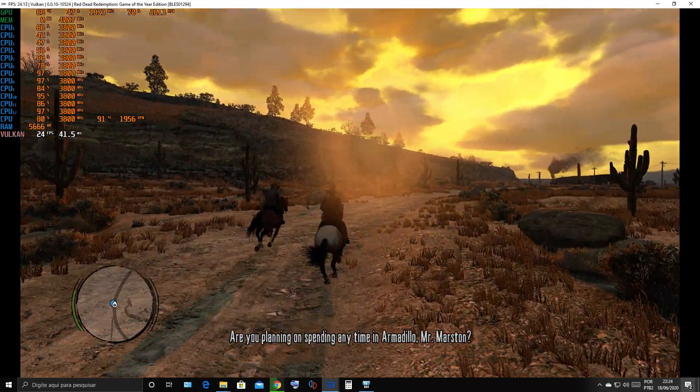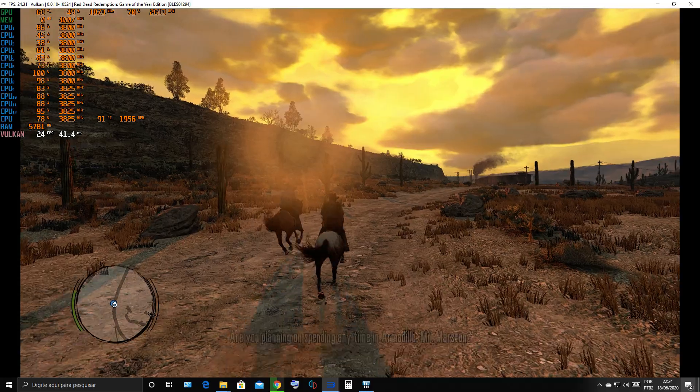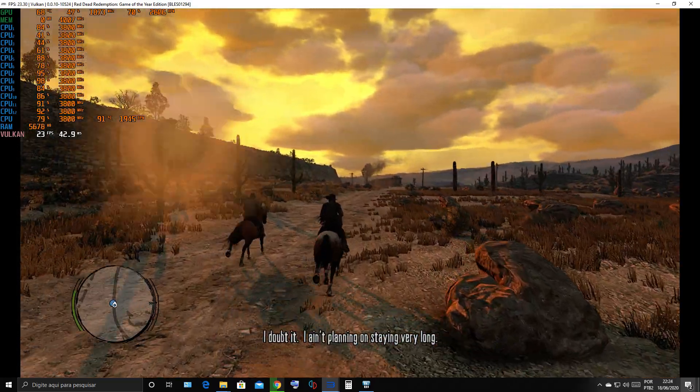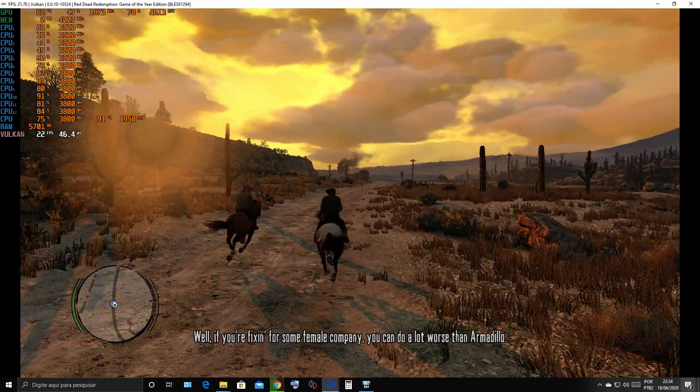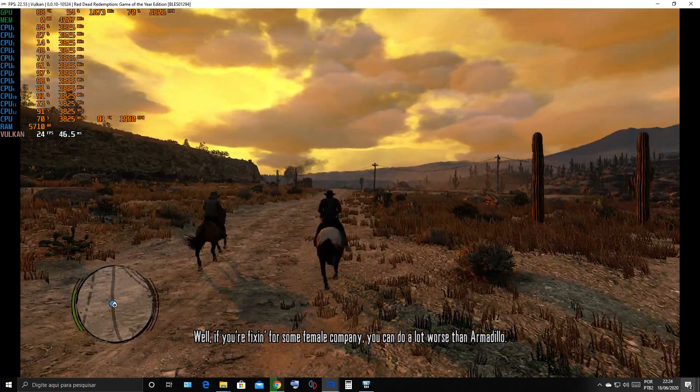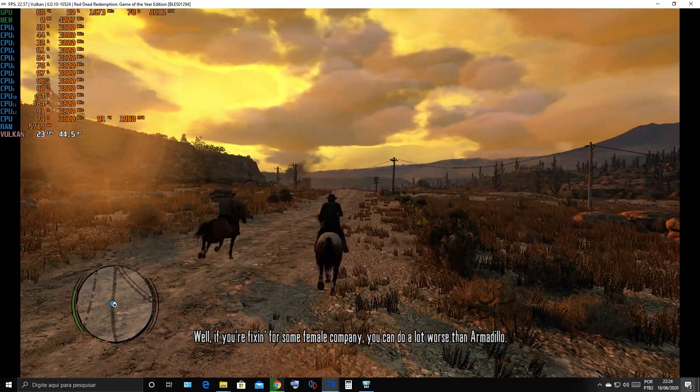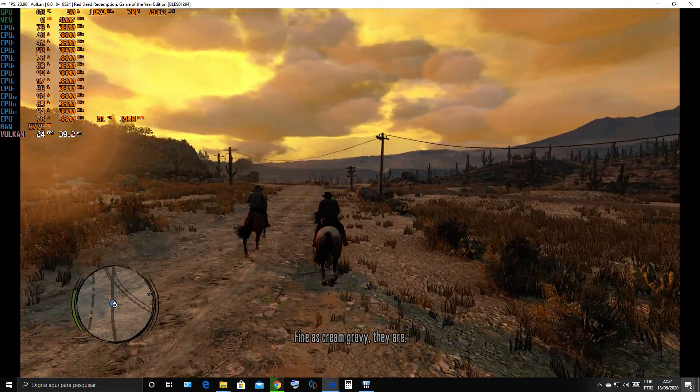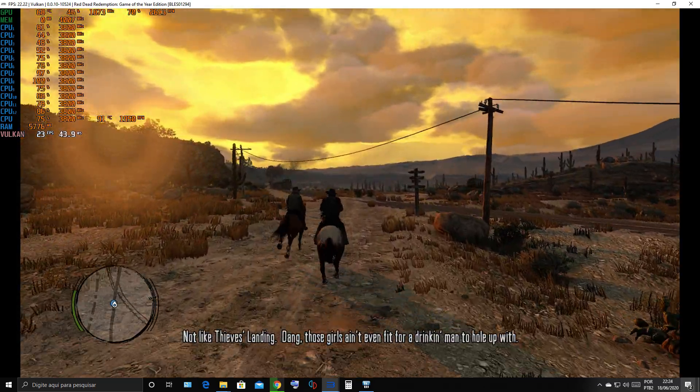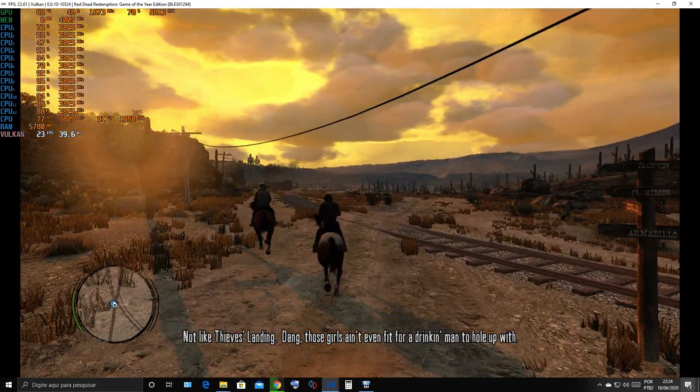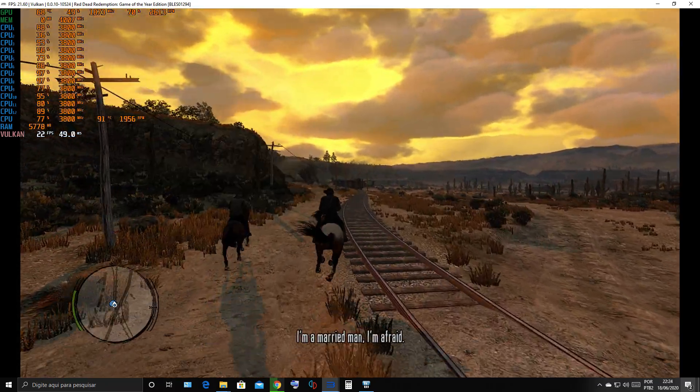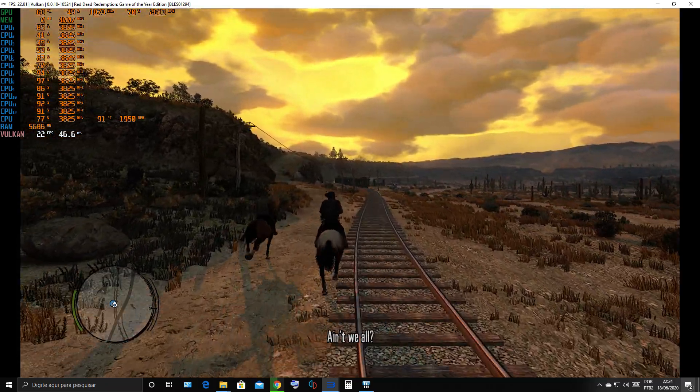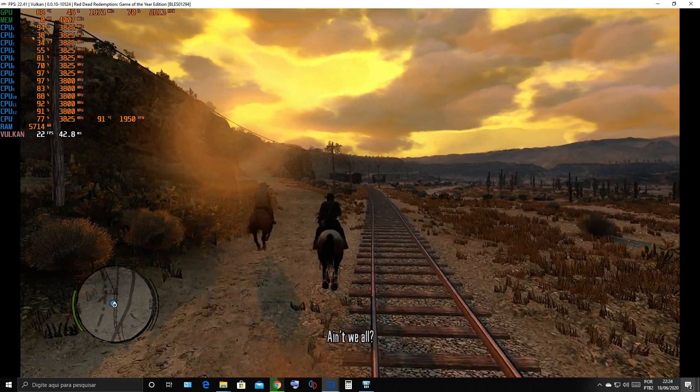Are you planning on spending any time in Armadillo, Mr. Marston? I doubt it, I ain't planning on staying very long. Well, if you're fixing for some female company, you can do a lot worse than Armadillo. Fine as cream gravy they are, not like thieves landing. I'm a married man, I'm afraid. Ain't we all?